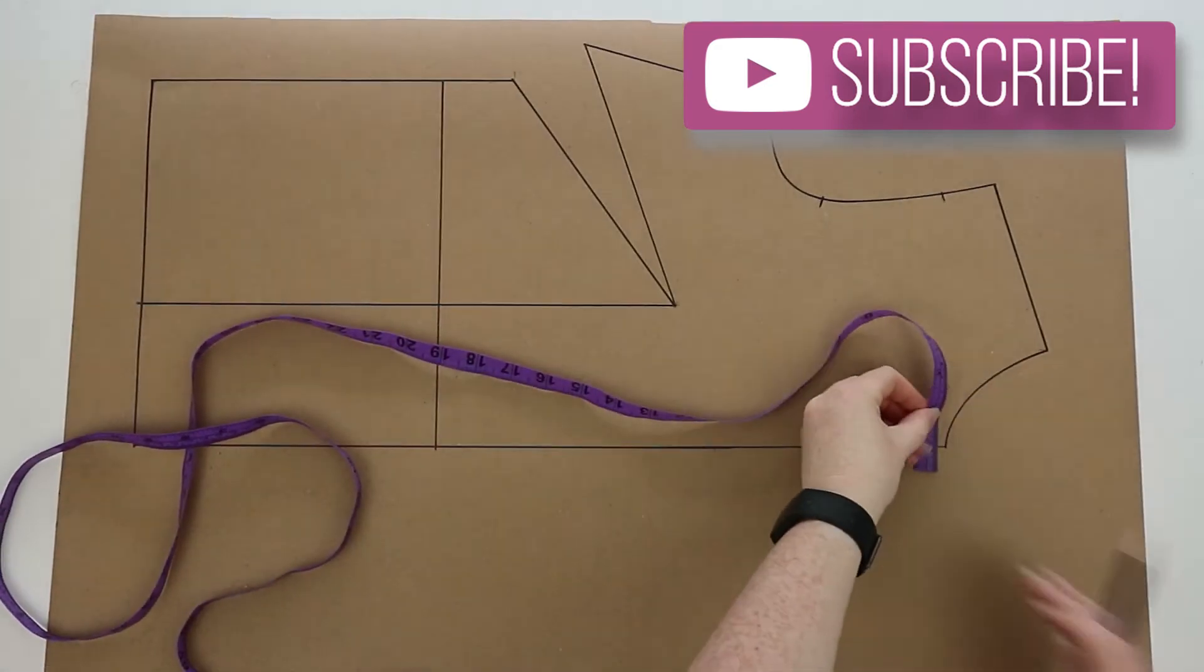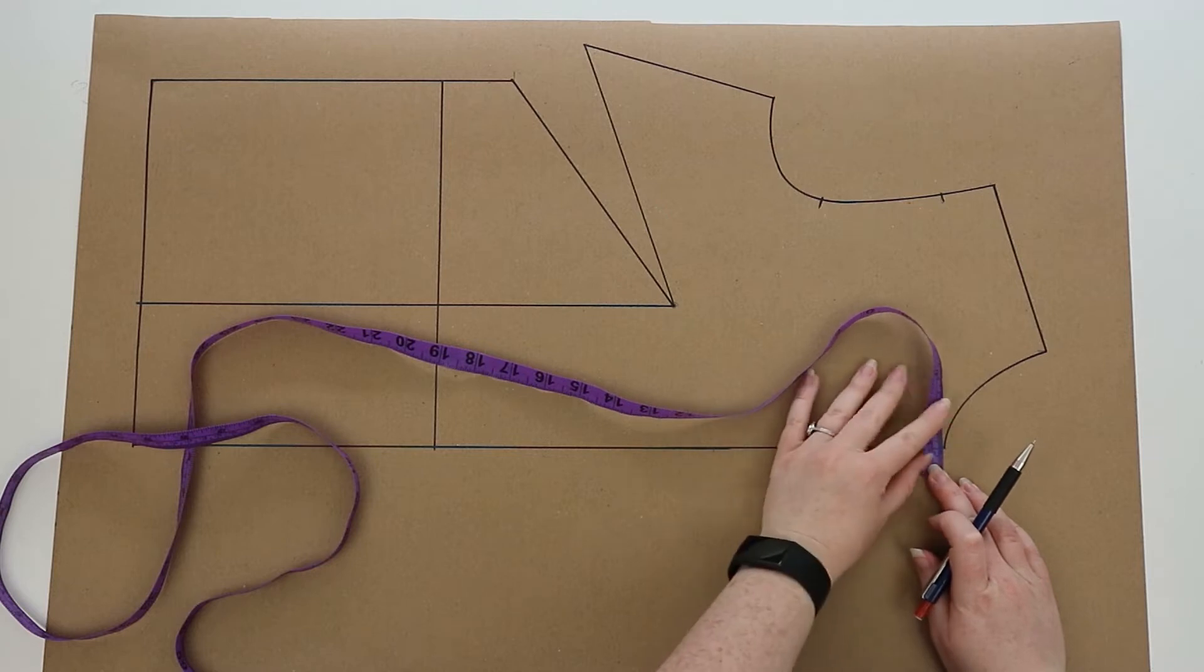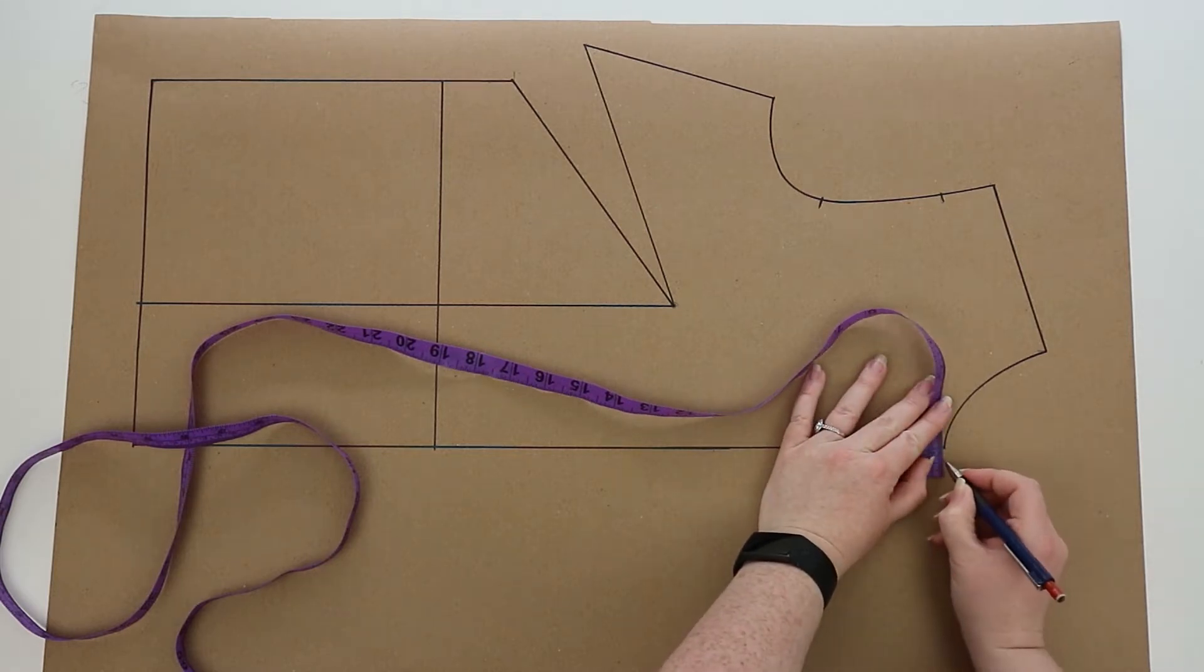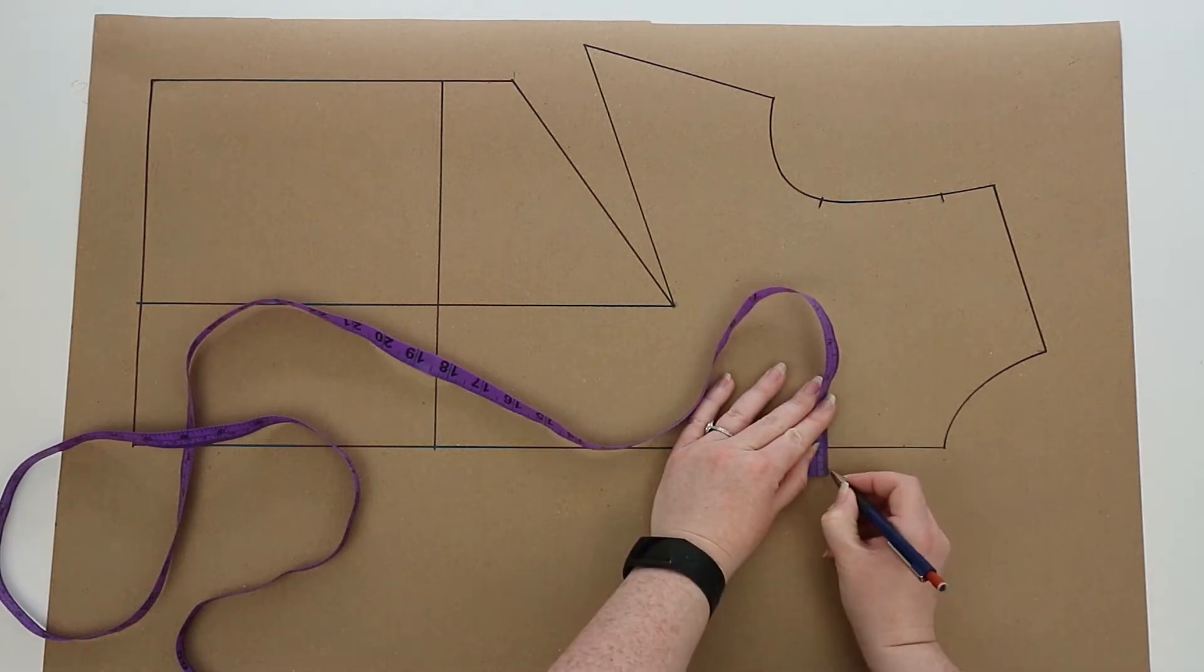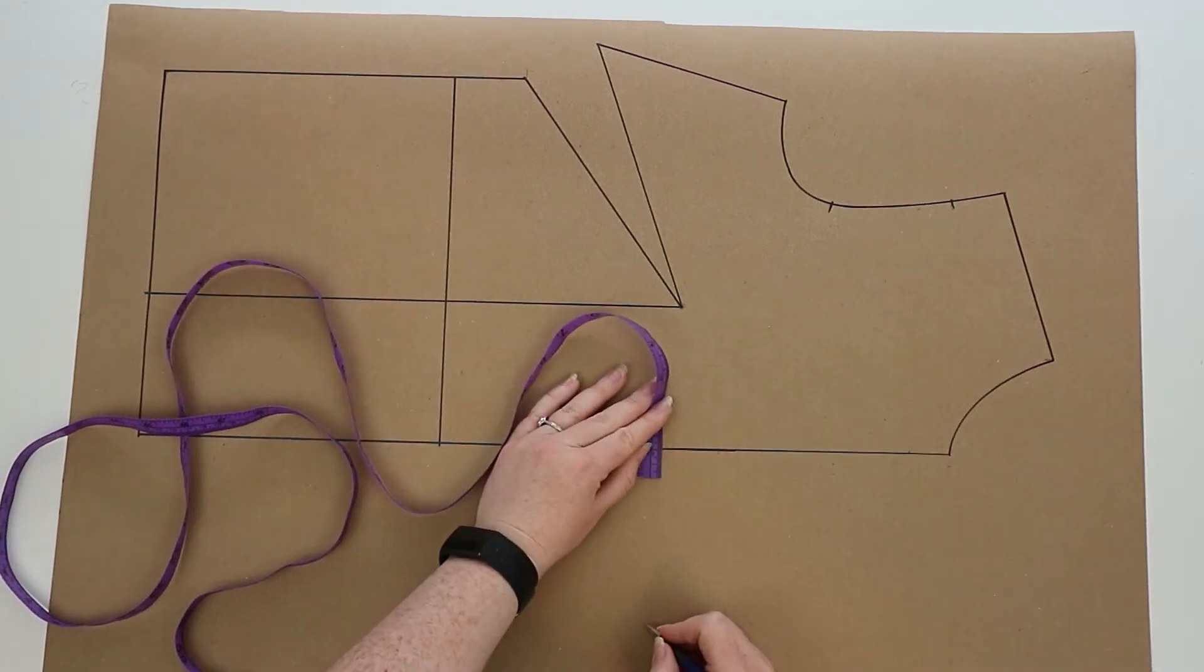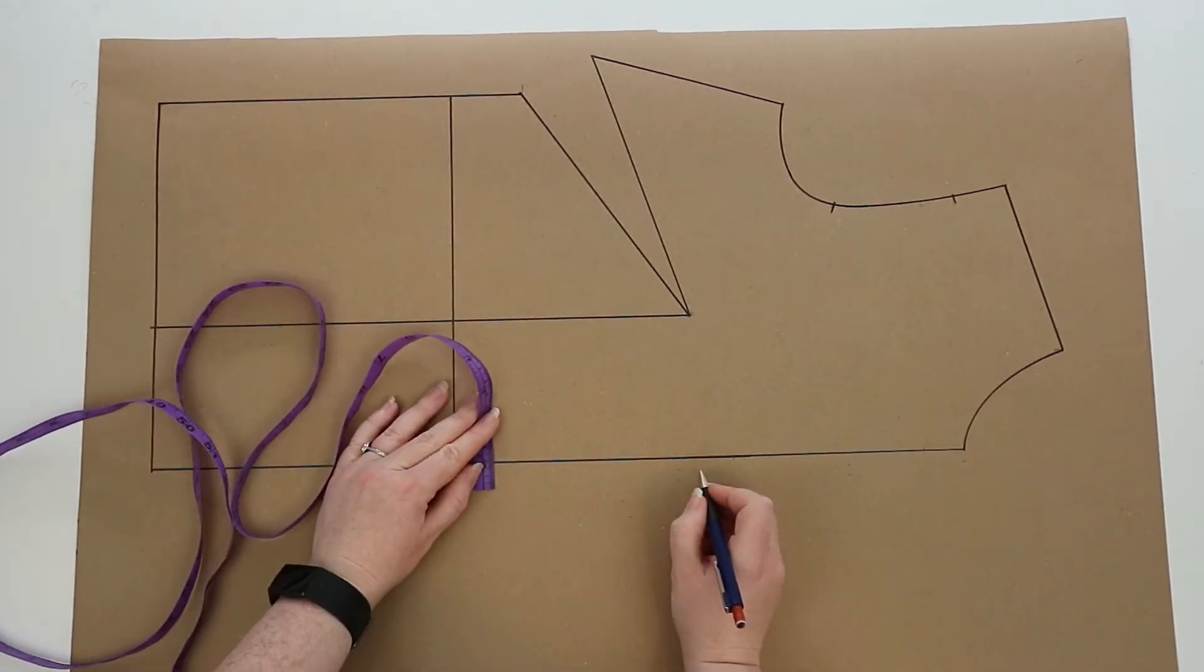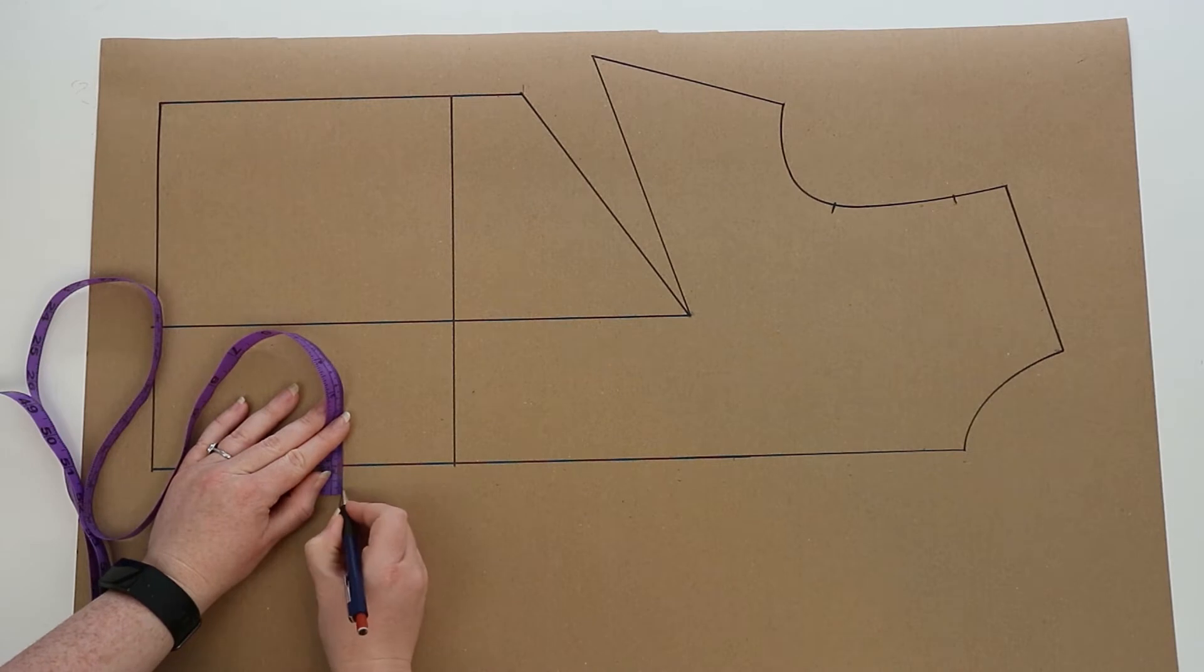Now we're going to draw in the button stand. To do this, you're going to measure out 1.5 cm from your center front line the whole way down the bodice, and then using a ruler you're going to draw in the button stand.